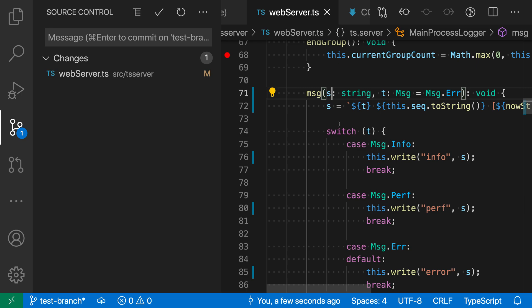In the latest VS Code release, the source control commit input box preserves your commit messages and allows you to easily navigate through the commit message history.